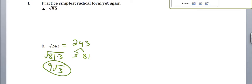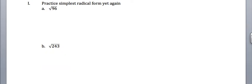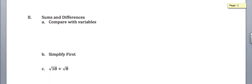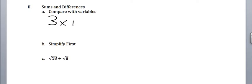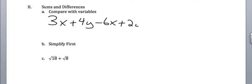If you didn't, probably need to come talk to me pretty soon. So now, just recall how we add and subtract variables when we're talking about combining terms. Like, if we have 3x plus 4y minus 6x plus 2y, we would get negative 3x plus 6y, right?